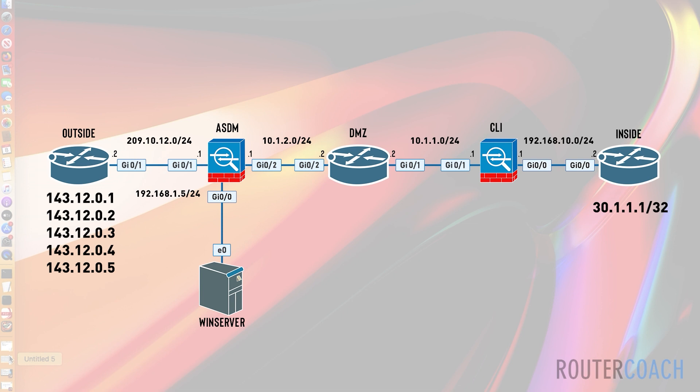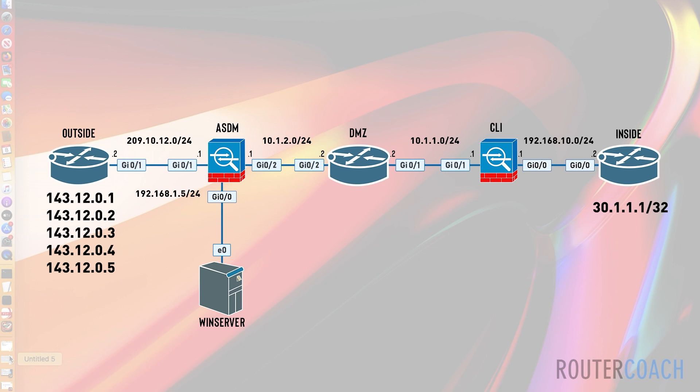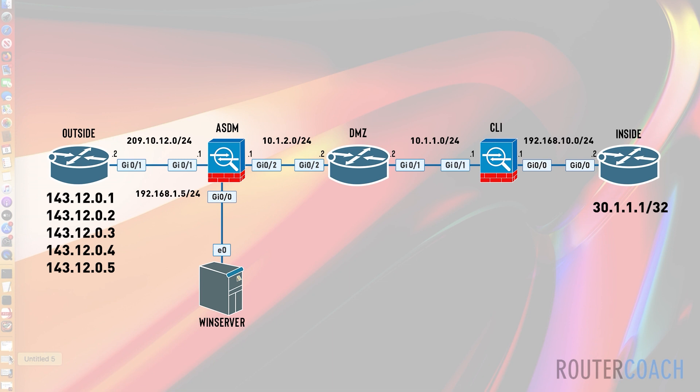I'll be going over three types of NAT — probably port address translation and dynamic NAT as well — but the one we're looking at today is static NAT. I'll first do a NAT translation from our DMZ to the inside network using the CLI firewall, and then I'll do a NAT translation from our outside network to the DMZ using the GUI, the ASDM.